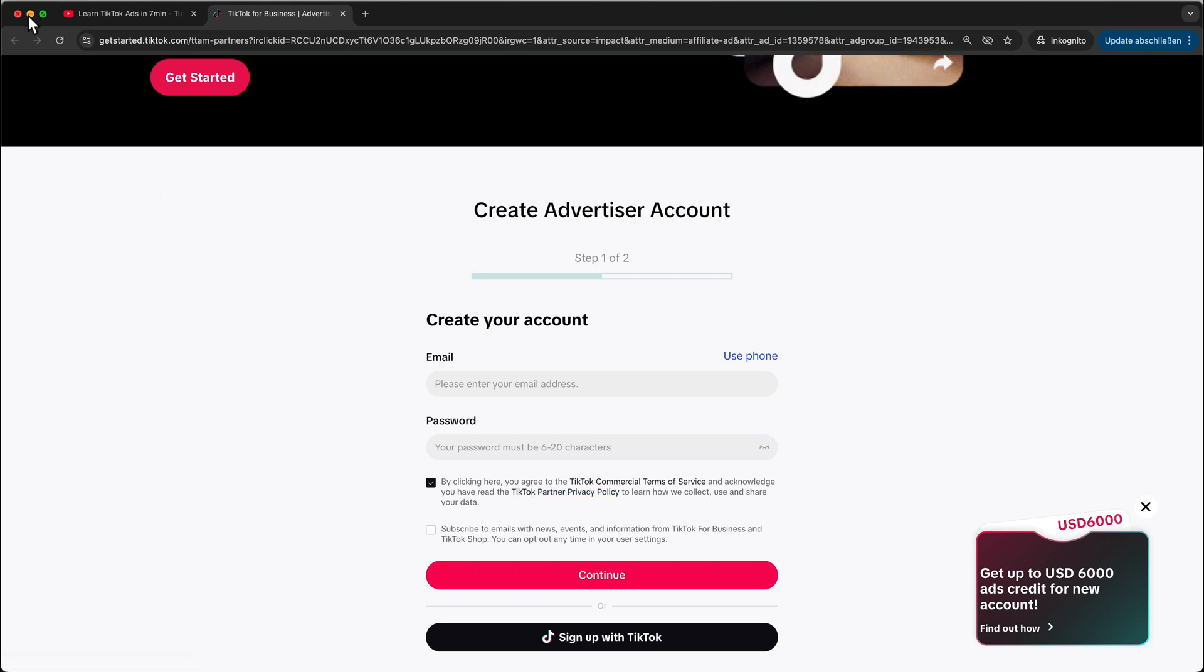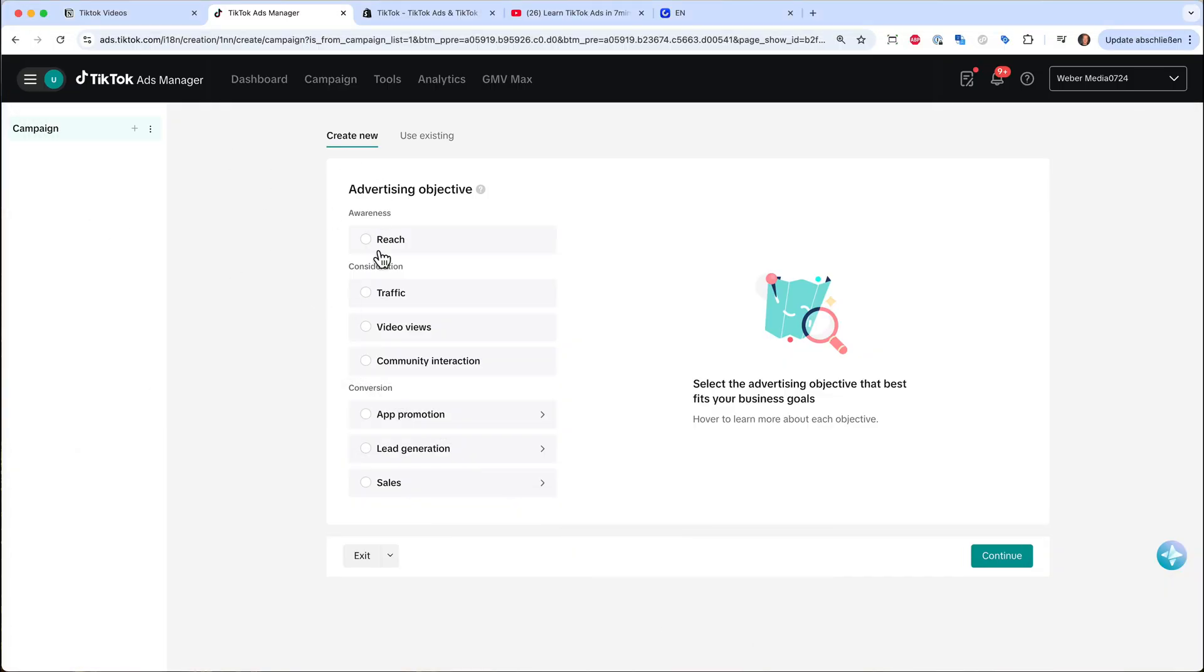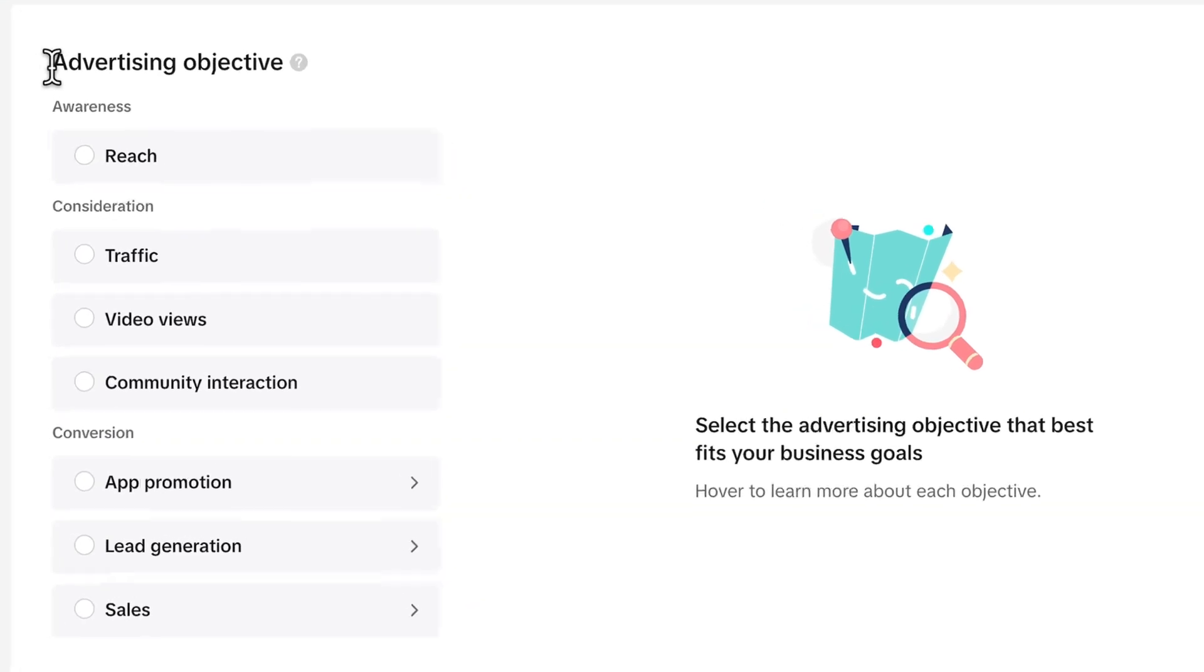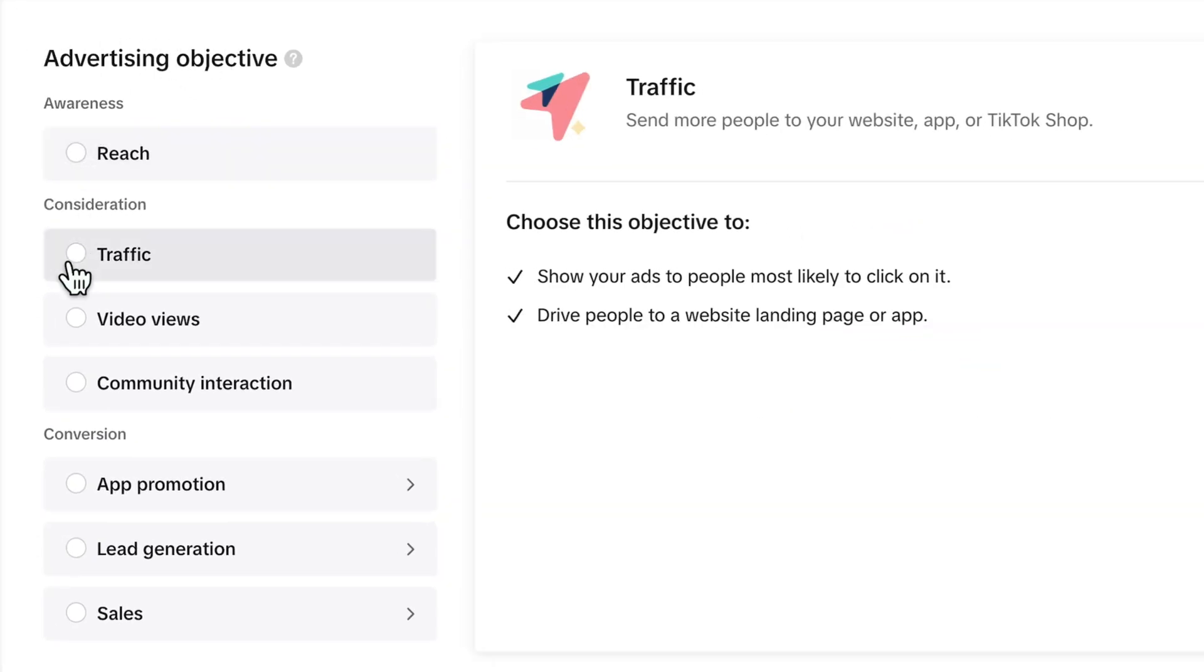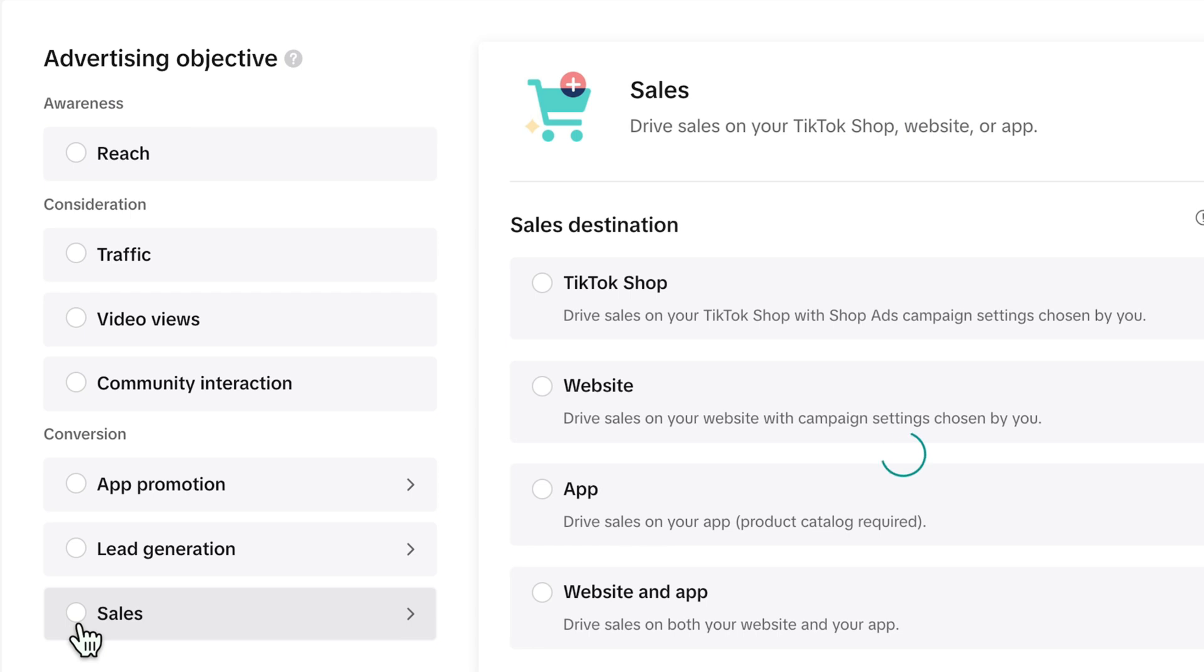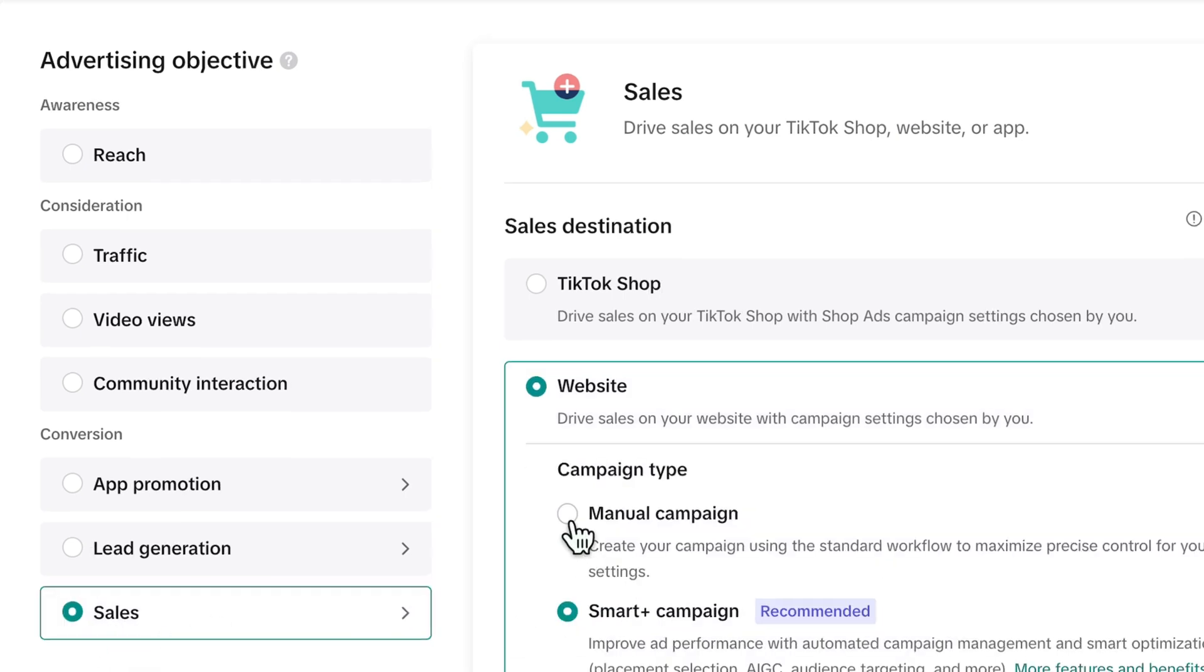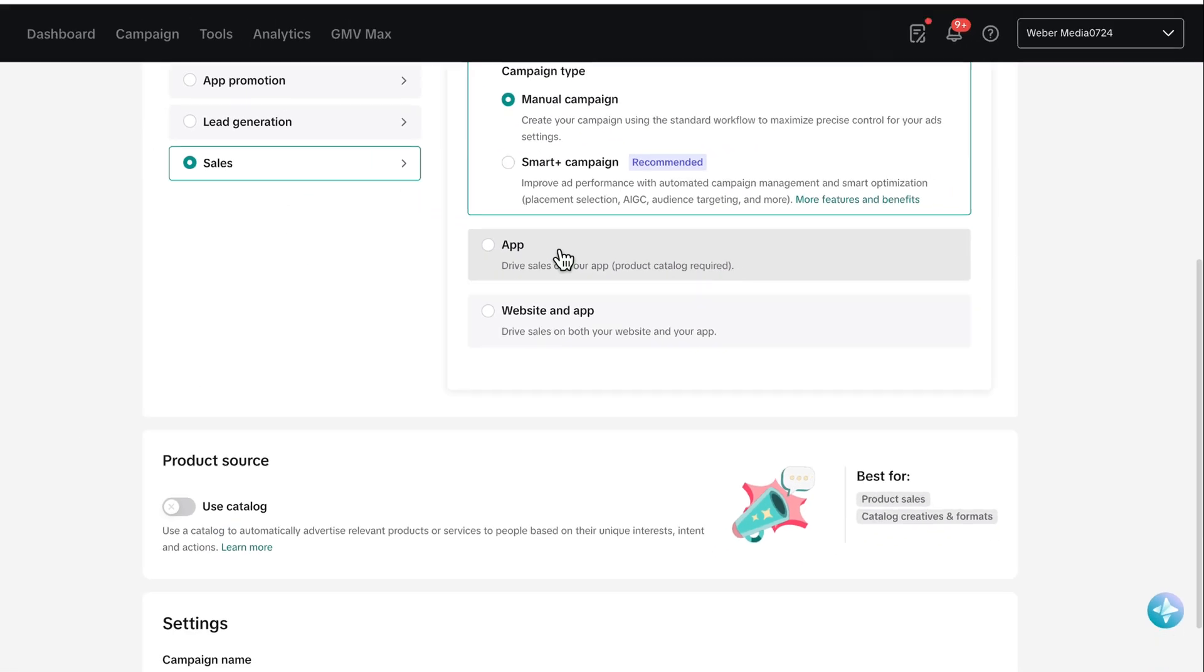Once you have done this, you will land on this screen here. And here, we can start setting up our campaign. Here, you have different advertising objectives. For example, awareness, traffic, or I think most of you are interested in sales to your website. And you can choose here the manual campaign in order to have the full control over your campaigns.